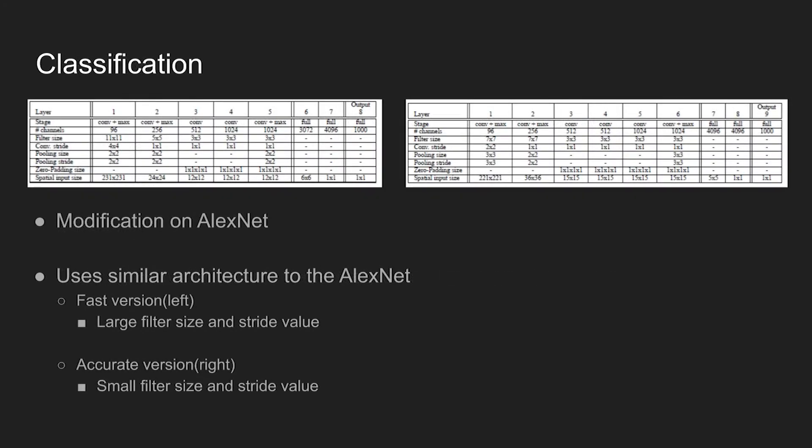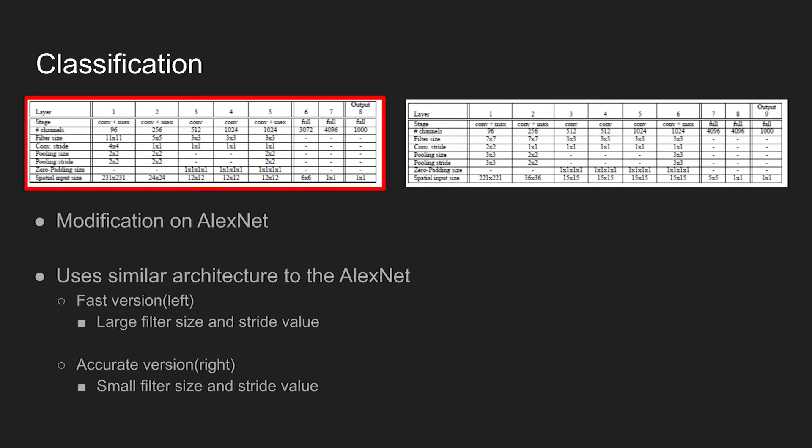First, let's take a look into the classification network used in the paper. There are fast and accurate model versions. The left shows the architecture of the fast model, and the table on the right shows the architecture of the accurate model. Both models are based on AlexNet, and the main difference between the two models are the filter size. The fast version uses a larger filter size and stride value, resulting in a smaller feature map compared to the feature maps used in the accurate model.